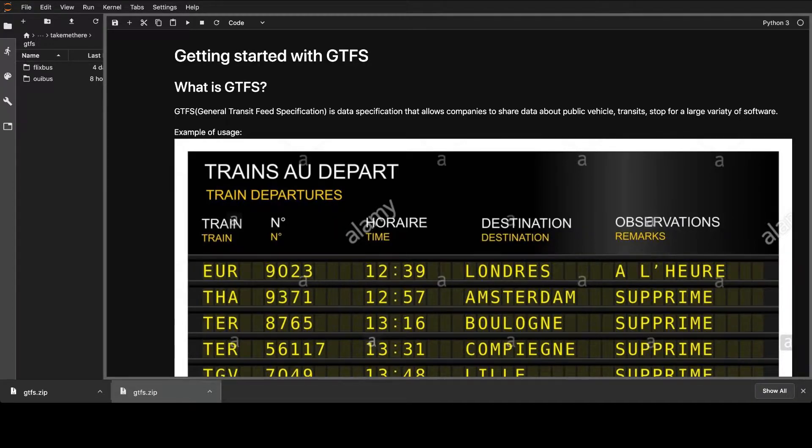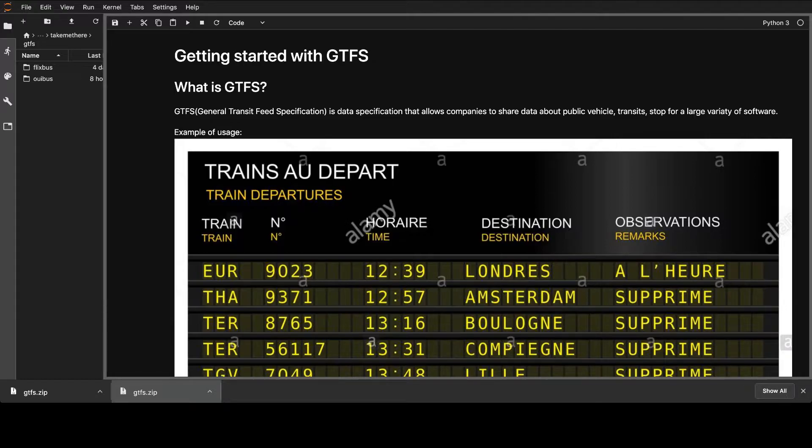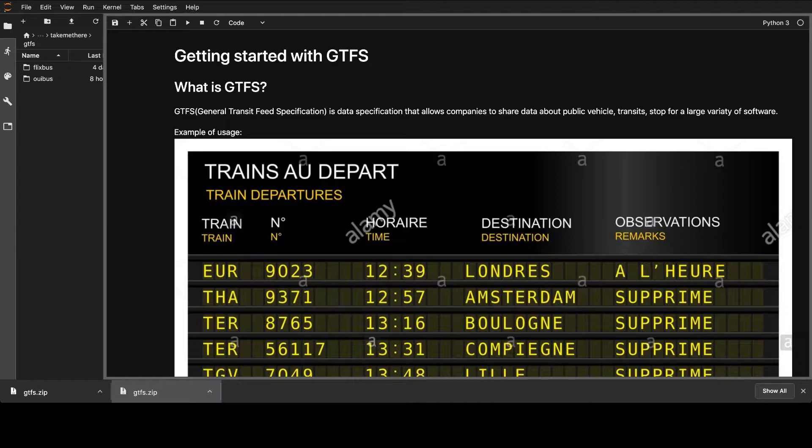So what is GTFS? It's basically the General Transit Feed Specification. The specification allows public companies like the government or, for example, Deutsche Bahn...